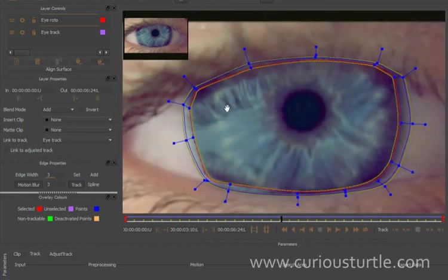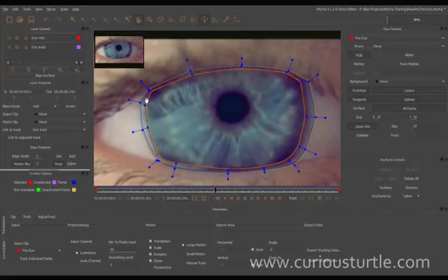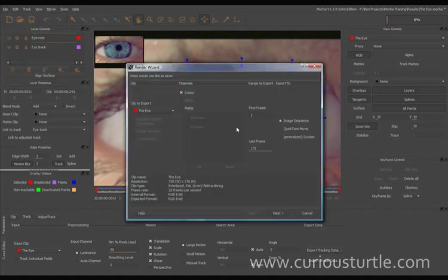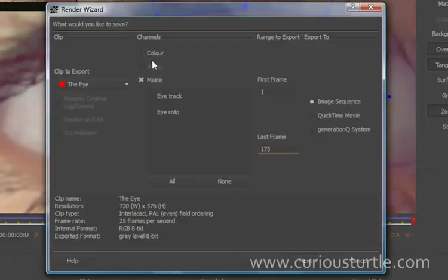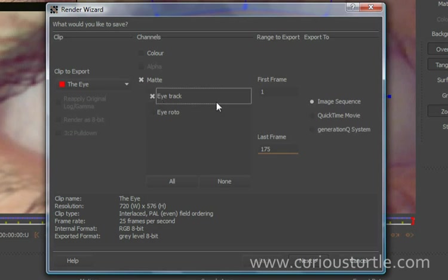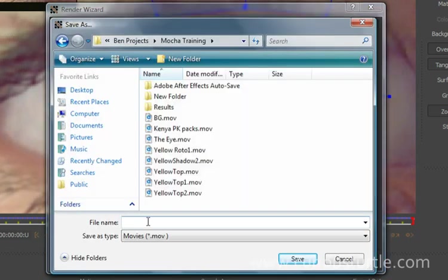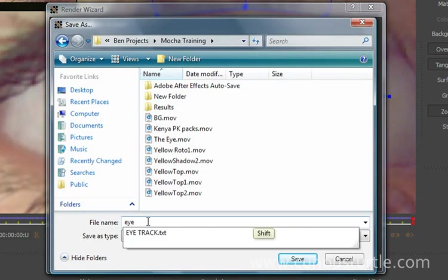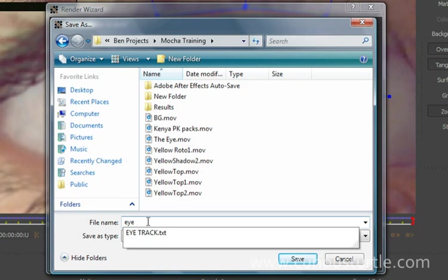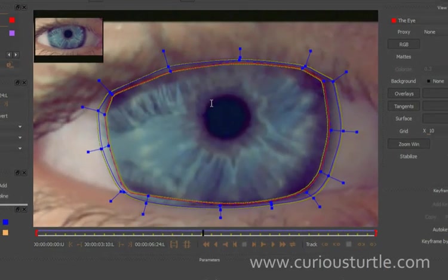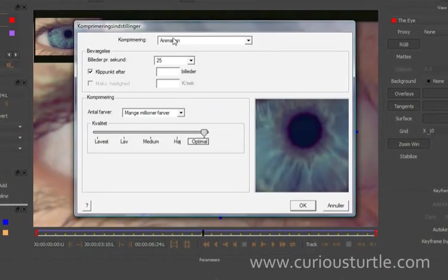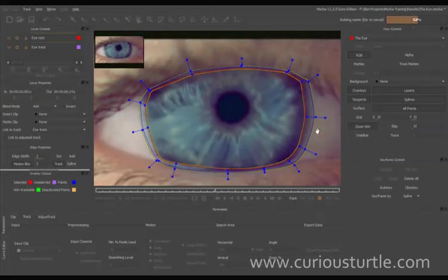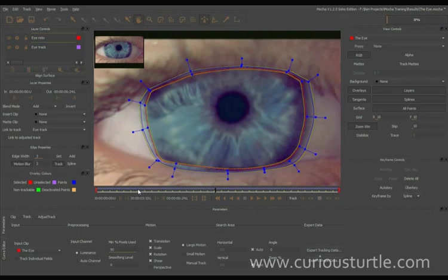Okay, so now I'm ready to export that out. So I come down to File and Render, and I'm just going to render out the mat because we're going to use this as a tracking mat in our compositor. So I'm just going to come to the iRoto here, save it out as a QuickTime movie, and just call this iRoto. Save it animation, millions of colors, no keyframes, and let's just let that render out. Okay, so now that's finished rendering out, let's go into After Effects.